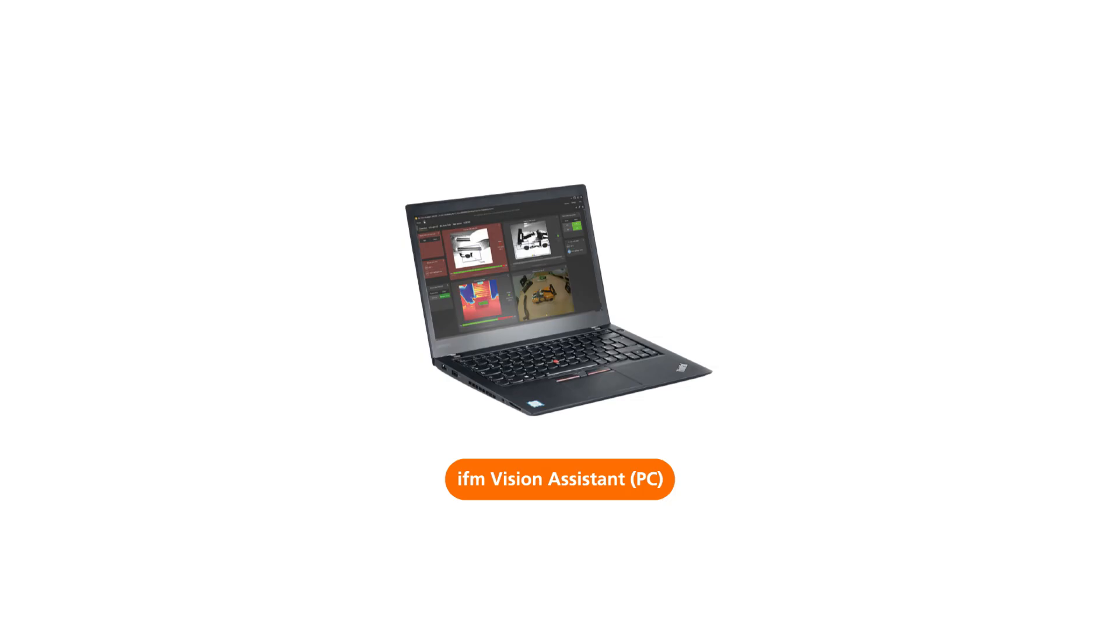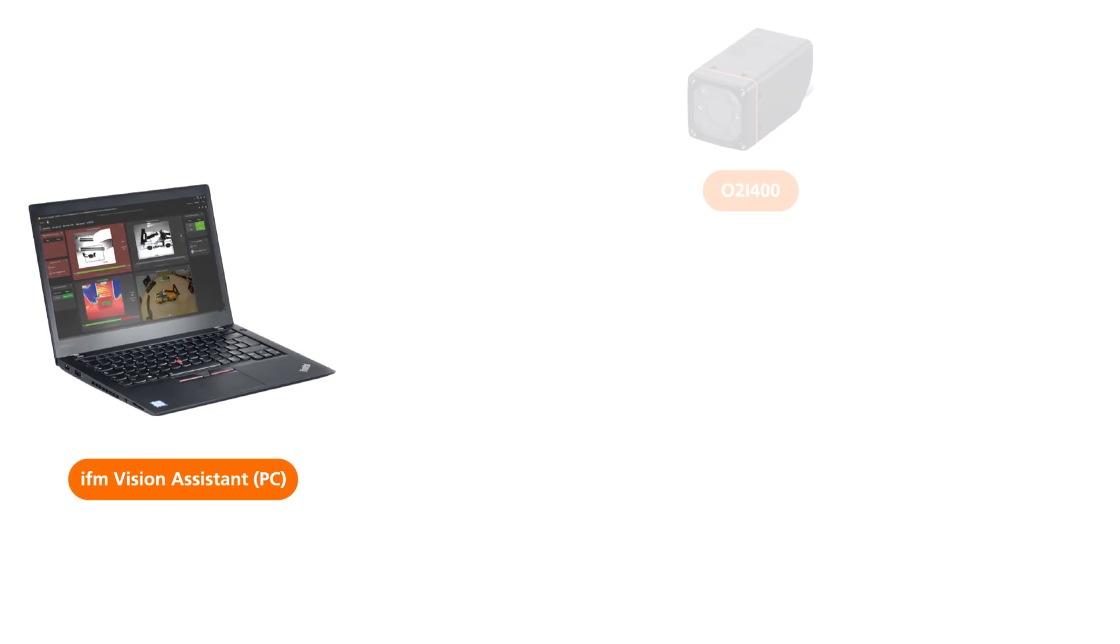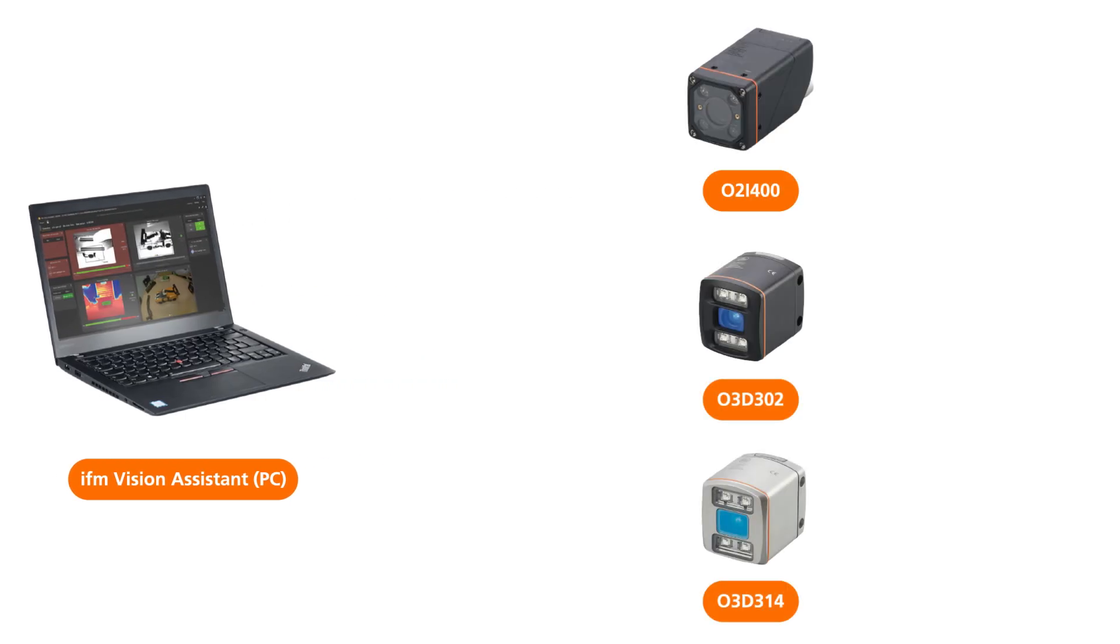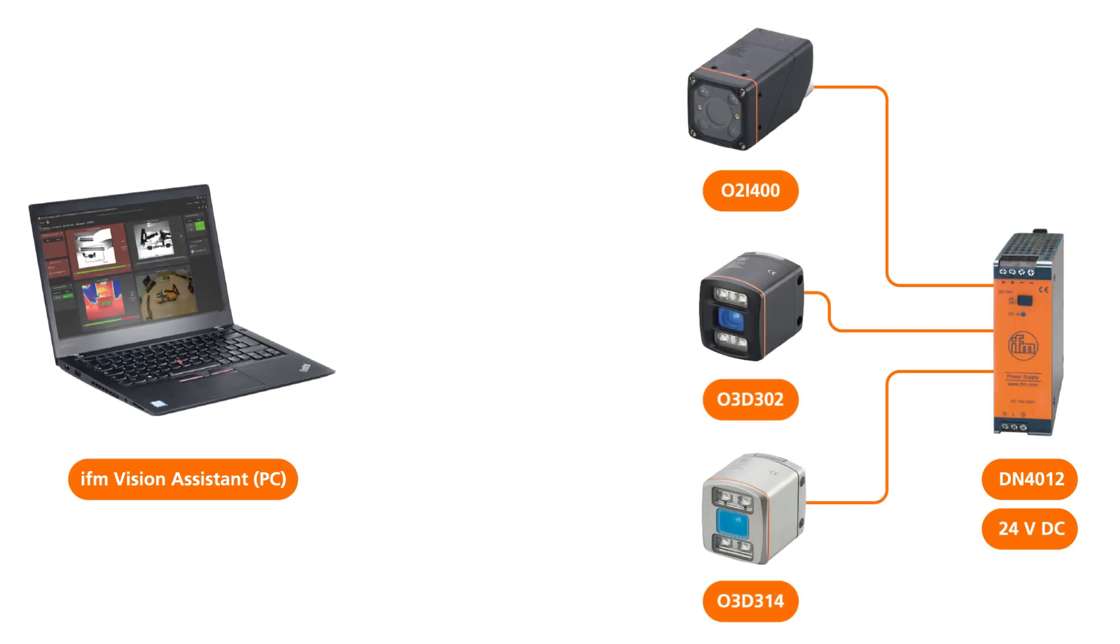In this video, you will see the initial connection set up to your PC and connecting to one of the IFM cameras via the Vision Assistant software.